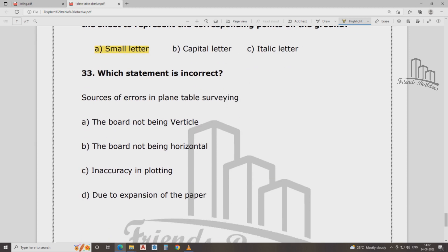Which statement is incorrect? Sources of error in plain table surveying: the board is not bent vertical, the board is not being horizontal, inaccurate in plotting due to expansion in the paper. Source of error in plain table surveying — that is not option A; the board is not allowed to be vertical.